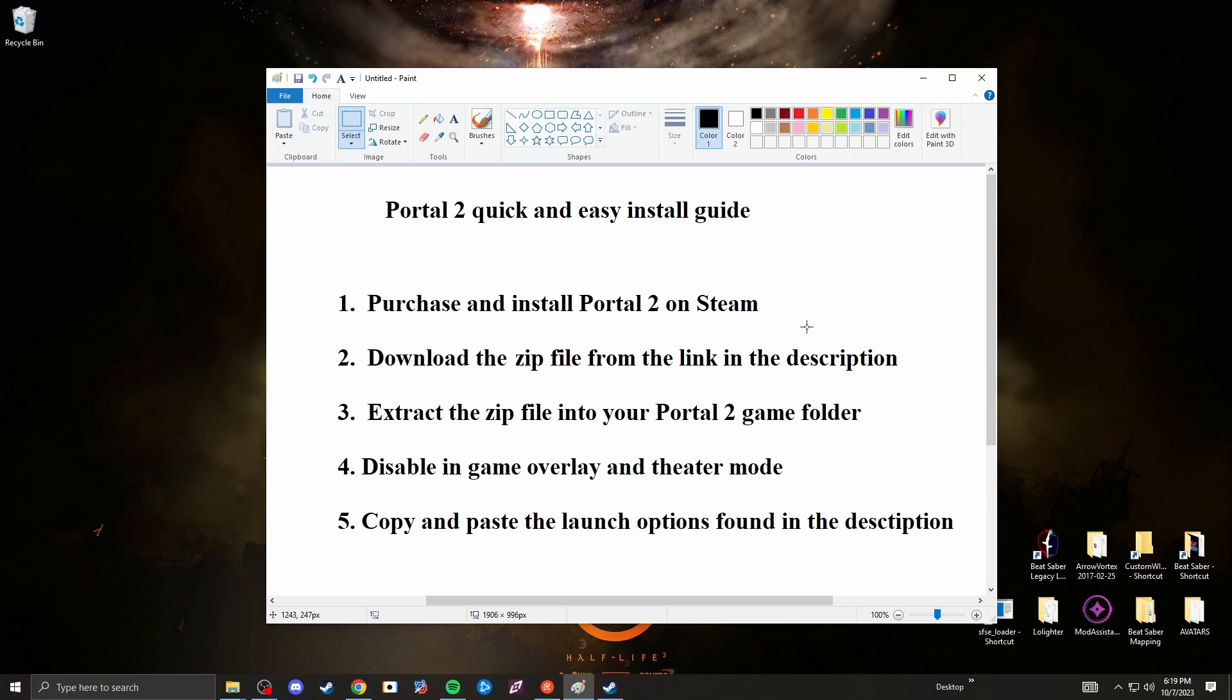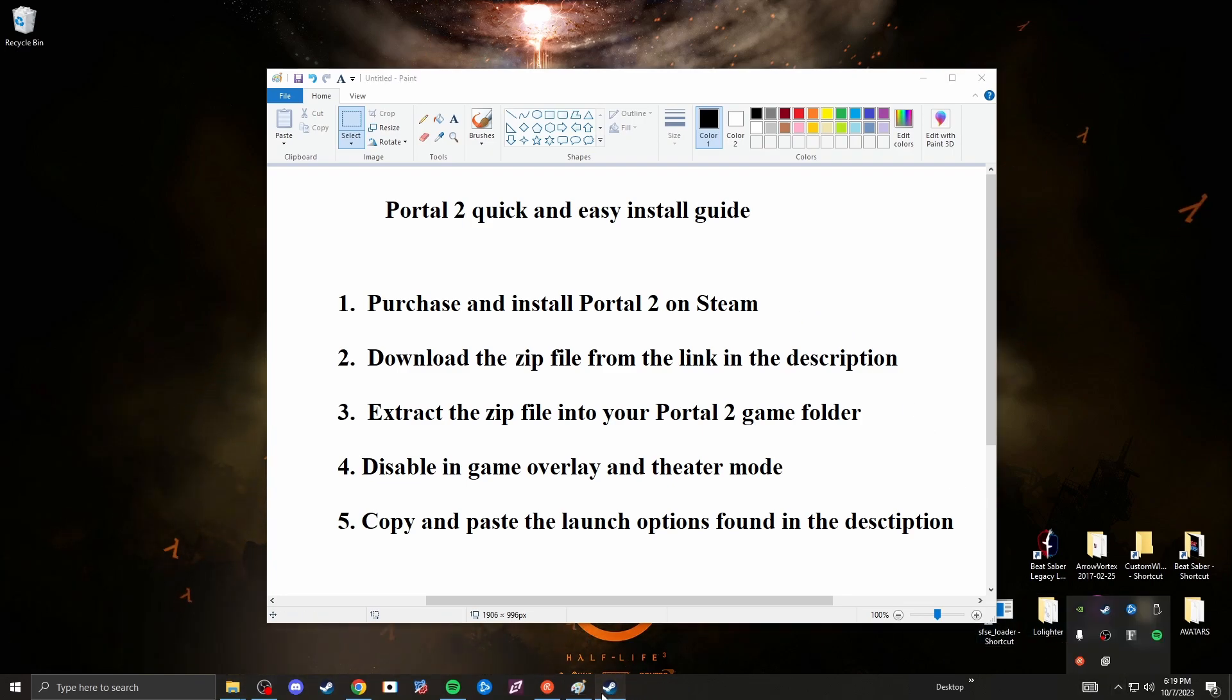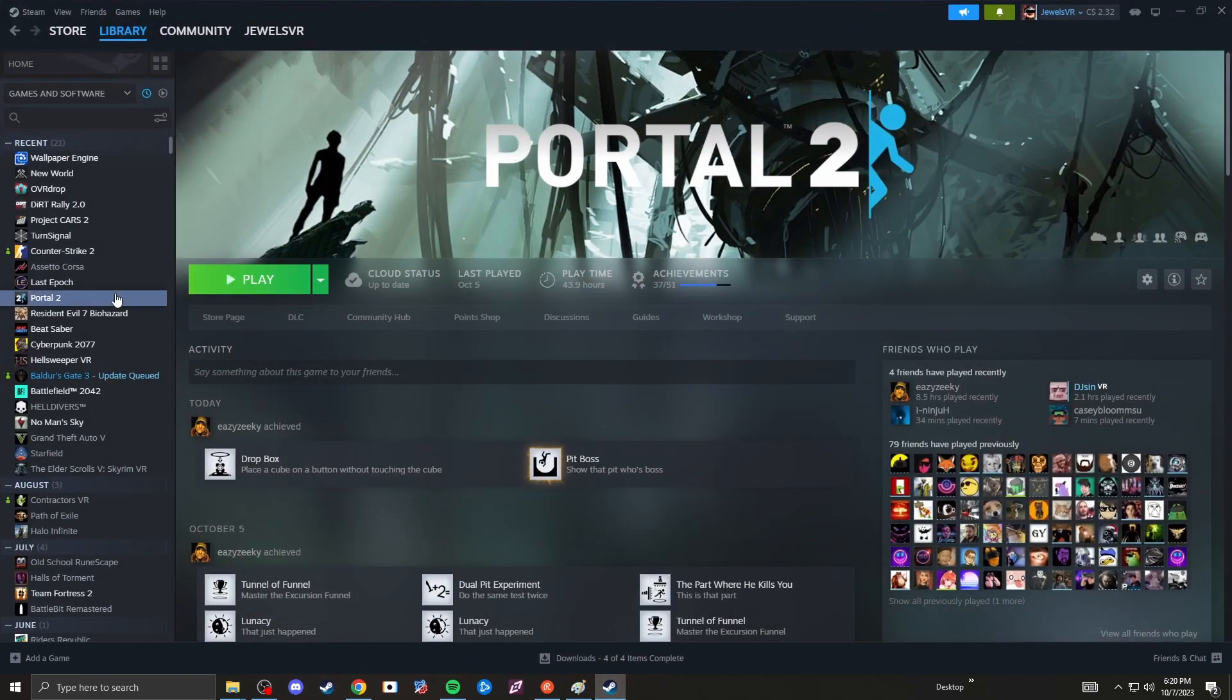So step one, you want to purchase the game and install it on Steam. Go onto your Steam, purchase Portal 2 and get it all installed and ready to play.